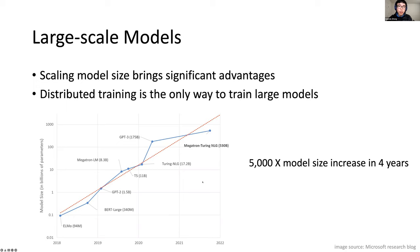As shown in this figure, in the recent four years, the number of parameters in state-of-the-art models has grown around 5,000 times larger. However, training these large models is very challenging because a model can have more than 100 billion parameters. You cannot fit the model into a single accelerator due to the memory constraint. In addition, it would take several hundreds of years to train such a model on a single accelerator. Therefore, distributed training is the only way you can train them.